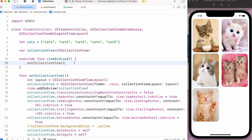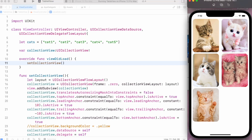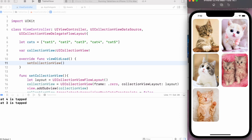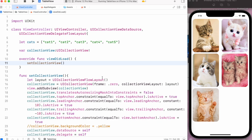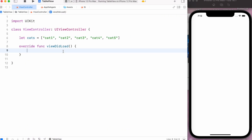Welcome guys. In today's video, let's create a collection view with custom cell. When I click on the custom cell, we can see 'cat 5 is tapped' or 'cat 2 is tapped'. Let's start from scratch — I will remove all this code. Now we have our default project with only the cats array data.